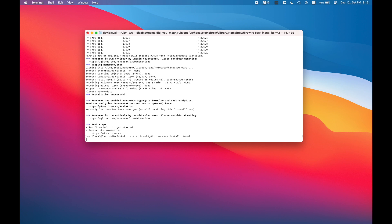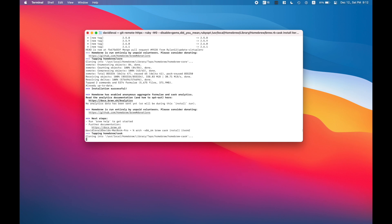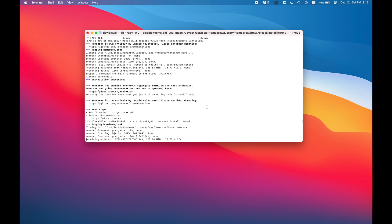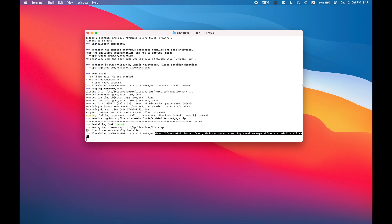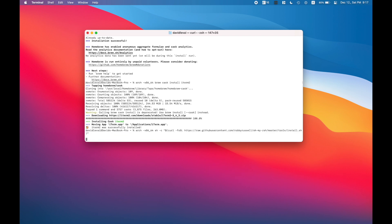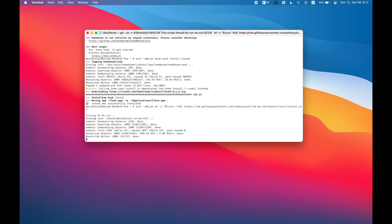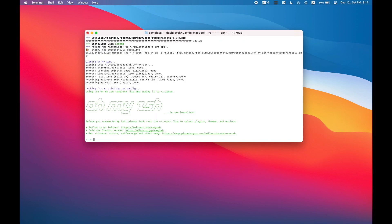I start with iTerm2. iTerm2 is an alternative terminal which I'm using because it's so much better to use than the default one. After I've installed iTerm2, I've downloaded some pretty sick themes to it, then added Oh My Zsh. That's a zsh extension for the basic macOS zsh.